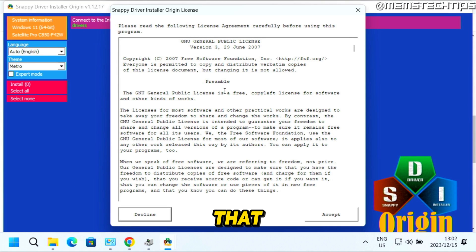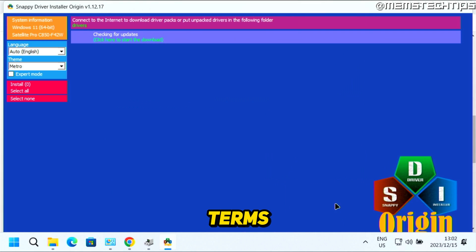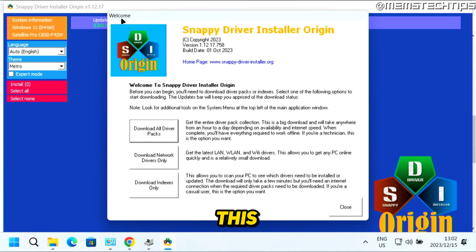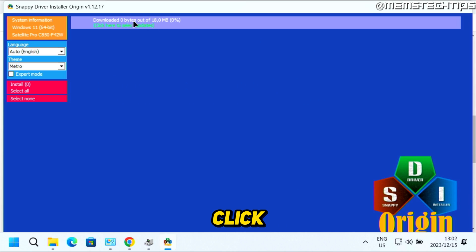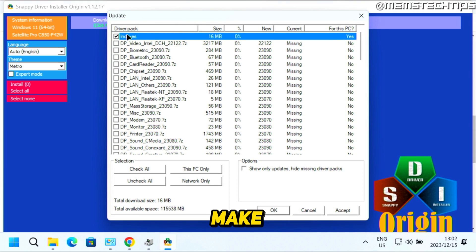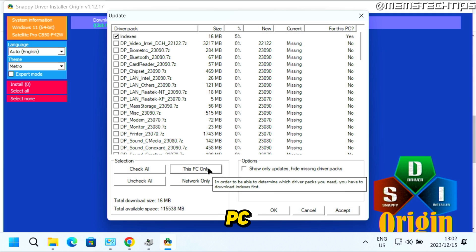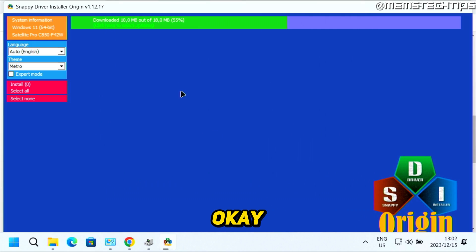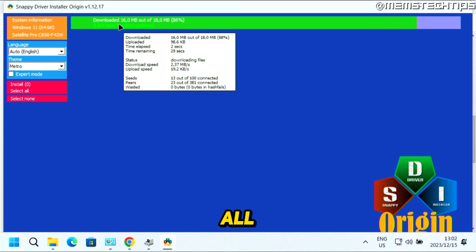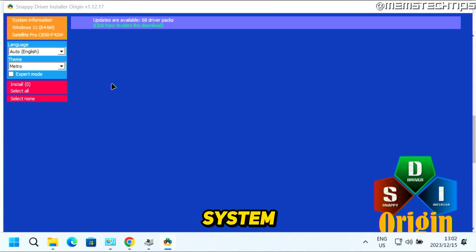On the first screen, accept the terms. On the welcome screen, select the third option to download indexes only and click on that. Then click the button up top, make sure that Indexes are selected and click on This PC Only, then click Accept and OK. It's going to download the index of all the drivers installed on your system.